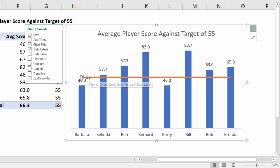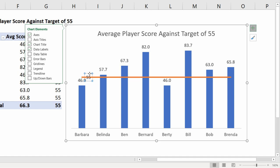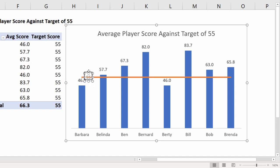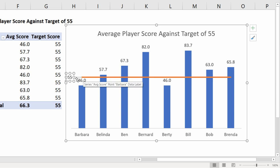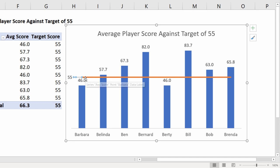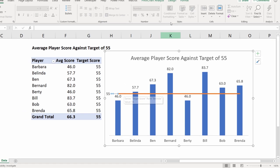That creates a data label for that data point. Drag that data label to the left hand side as far as it will go within the bounds of the chart. What it does is create a little line that connects your data point to the target line. Select that line and you want to format it with the same color and width as your target line.